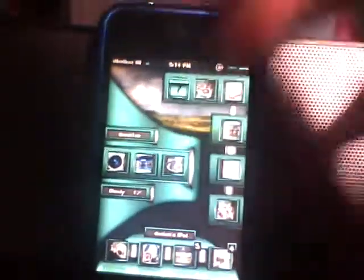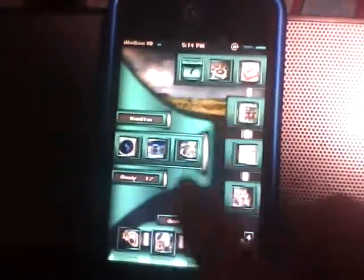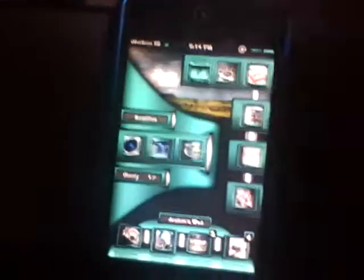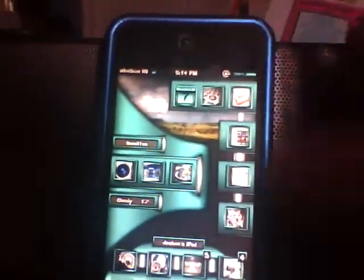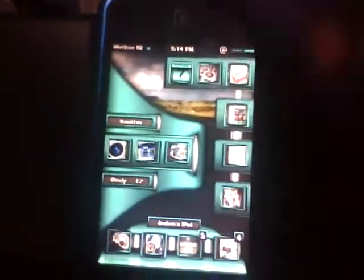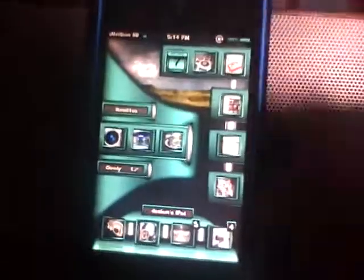iPod or iPhone or whatever you want. So, you're going to need a jailbroken iPod. And that's basically it.